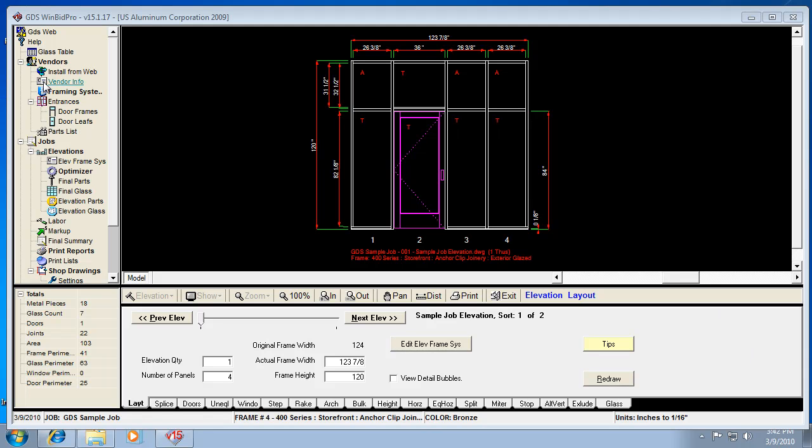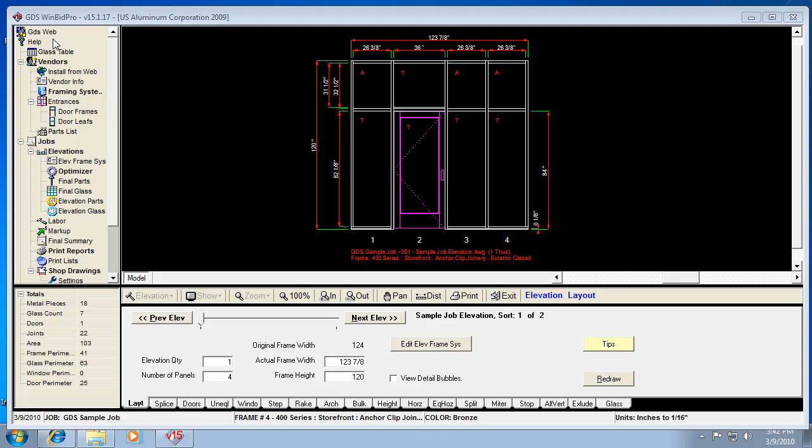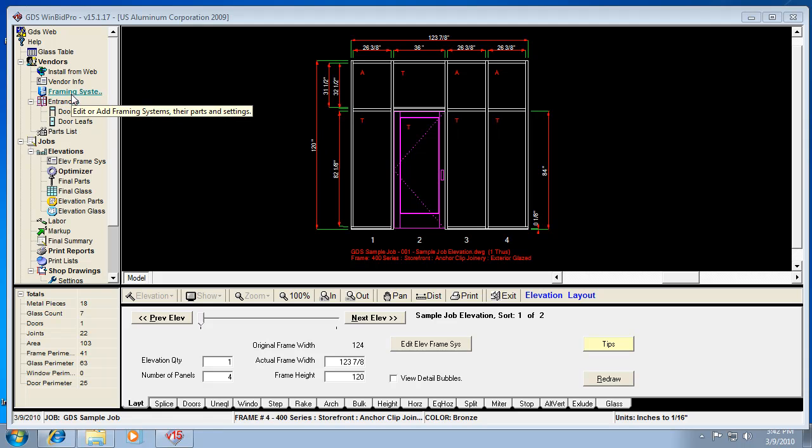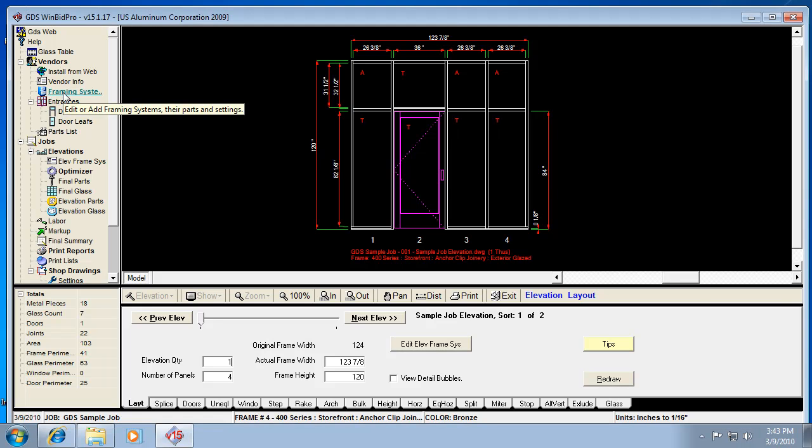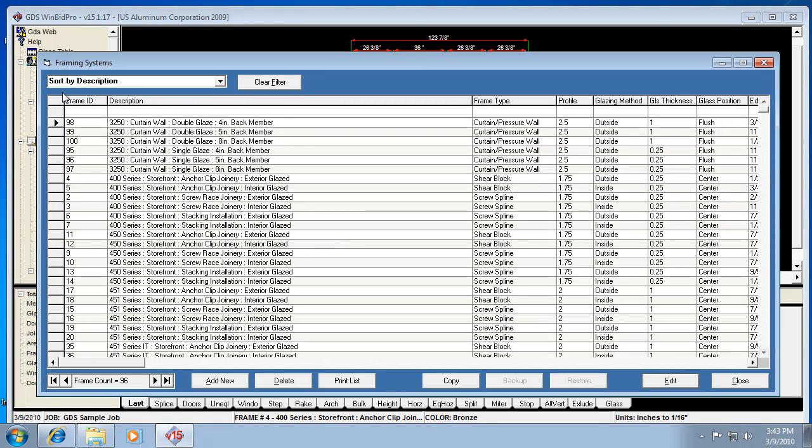So let's go ahead and dig into one of these. We need to click the framing systems link on the menu tree. Now notice it's under the vendors heading, and that means it's a subset of a vendor. So every vendor has its own set of framing systems. This is US Aluminum, so we're going to take a look at their list of framing systems.